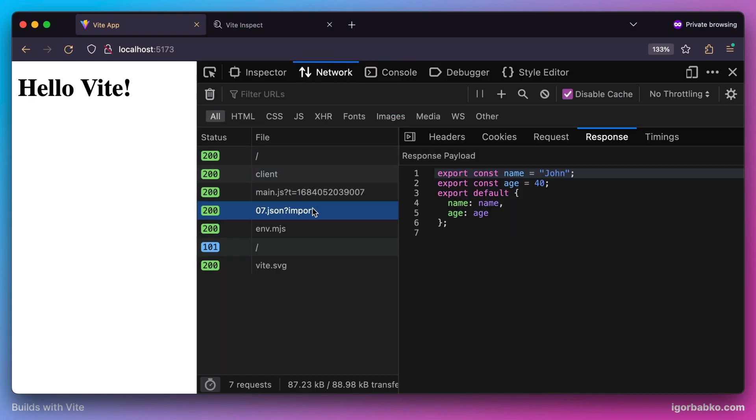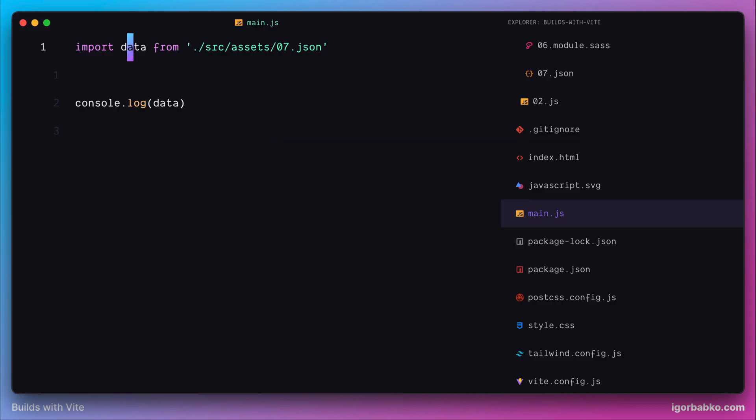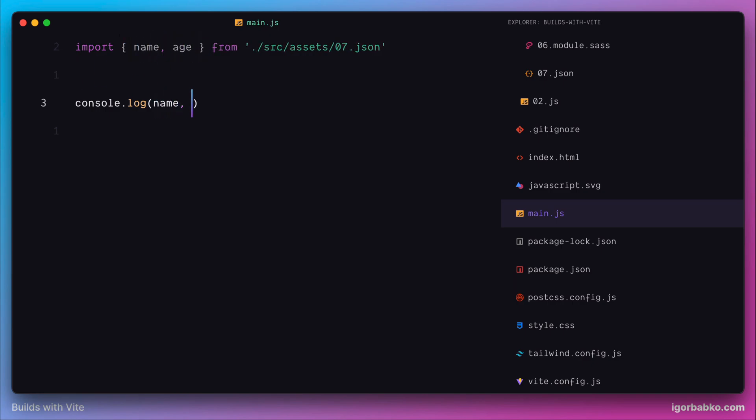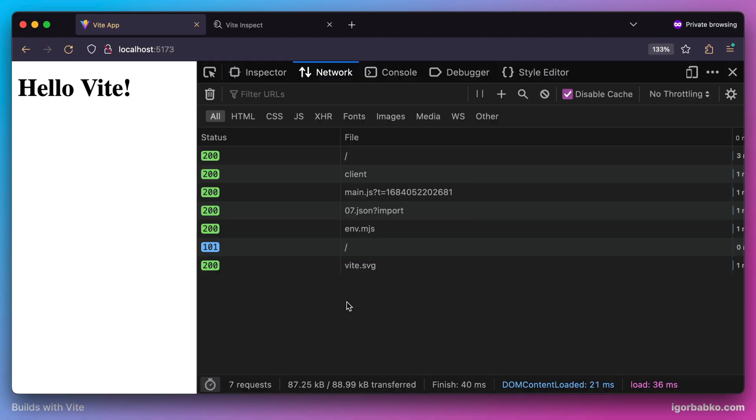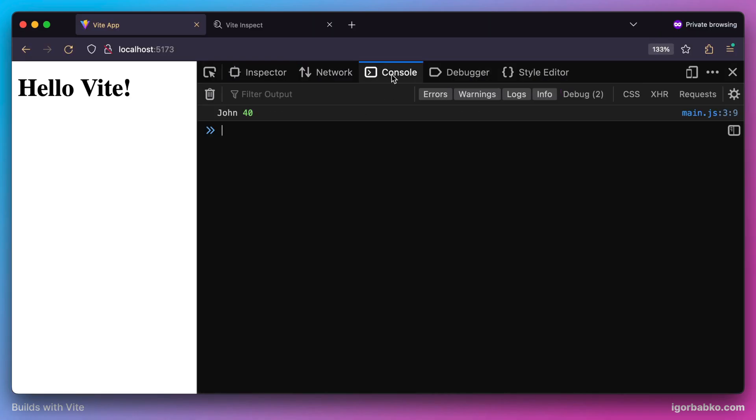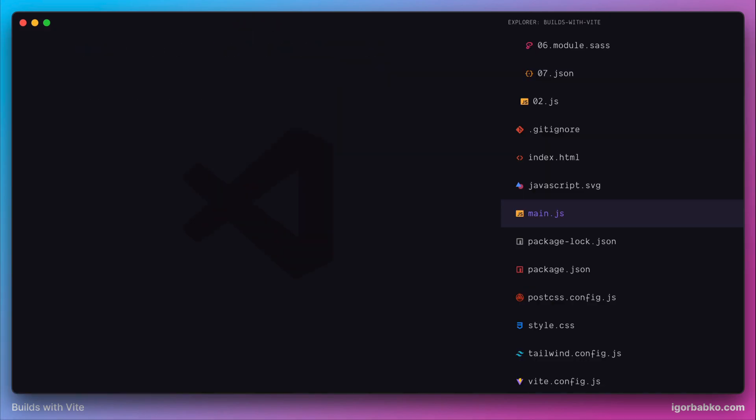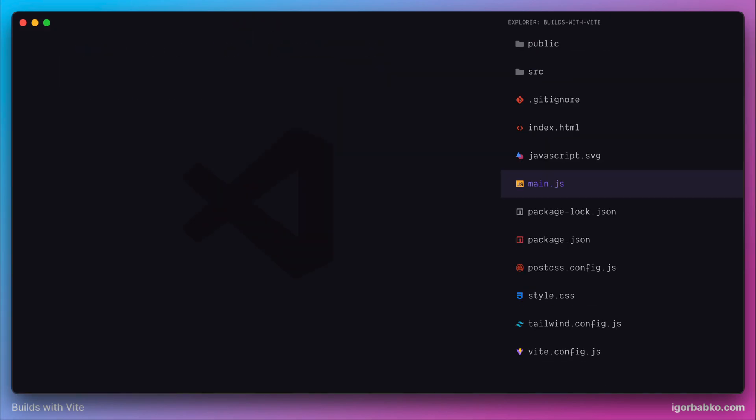And since the default export that we get is a normal JavaScript object, we can easily apply destructuring and extract only necessary fields name and age. And sure enough, in the console we're going to get the value of every field exported separately. So this is how easy it is to work with JSON files in Vite projects.